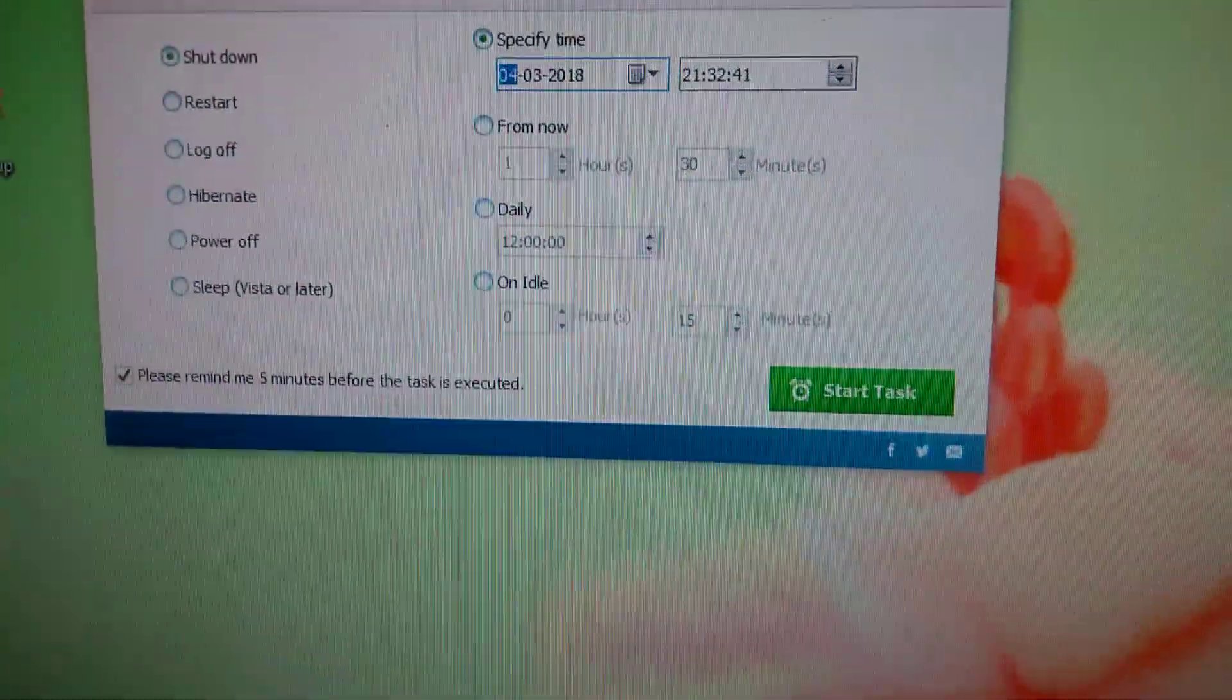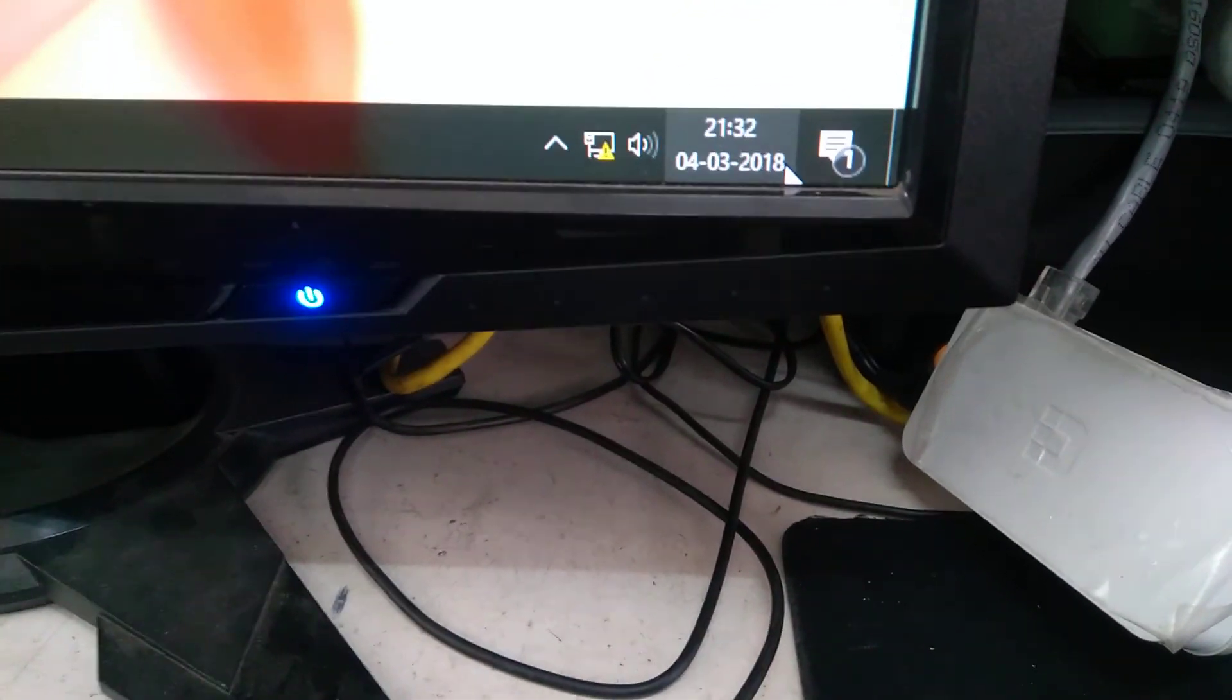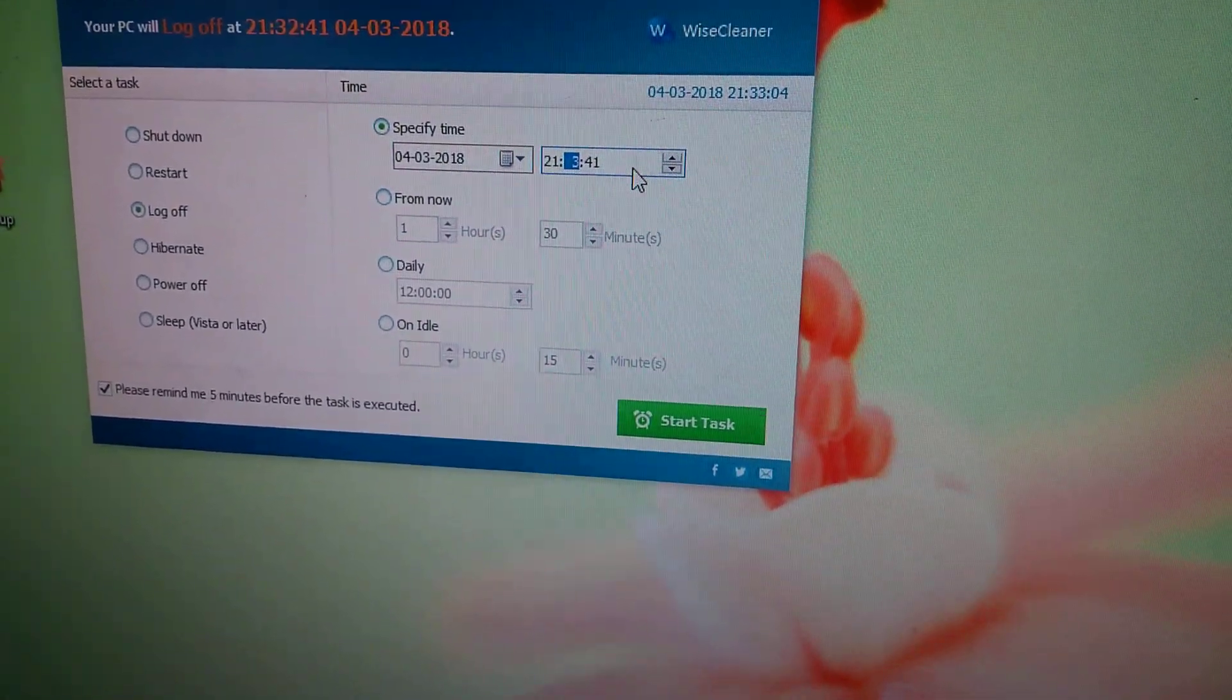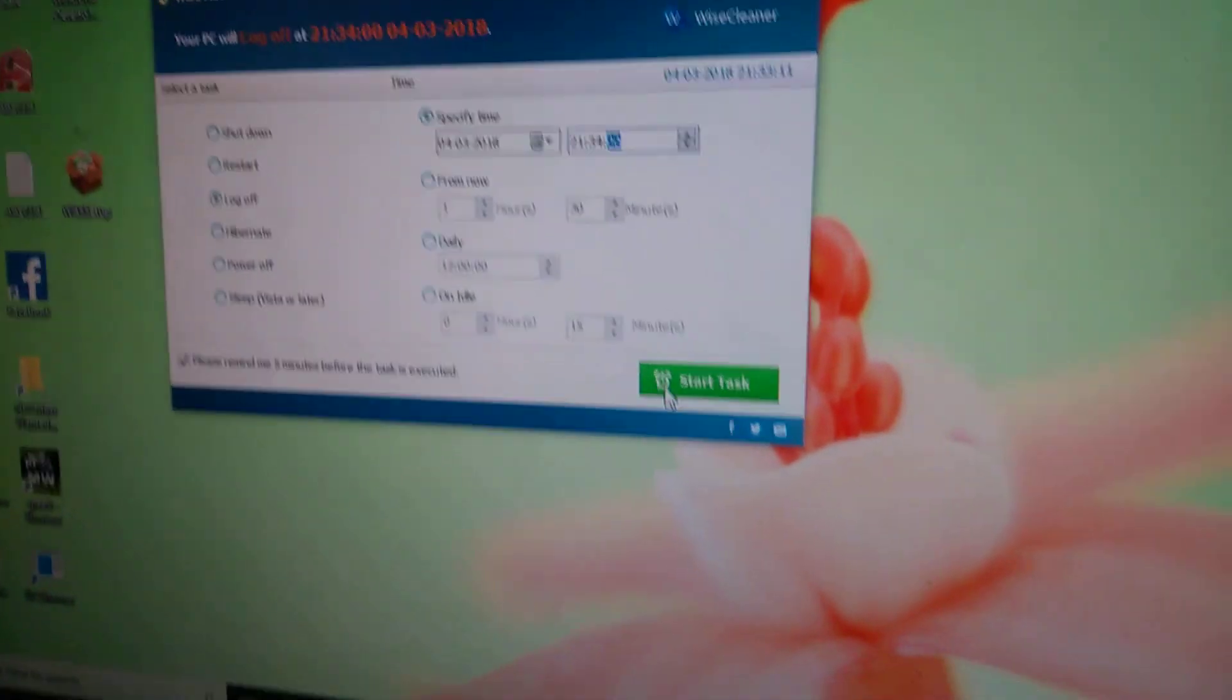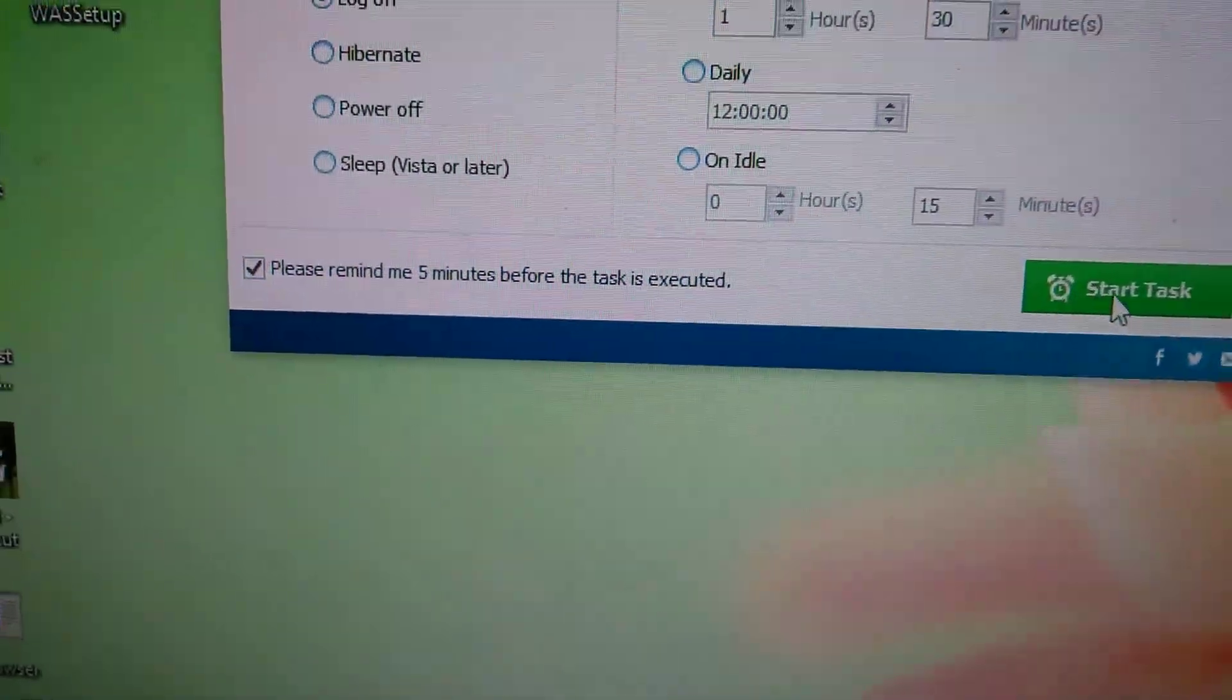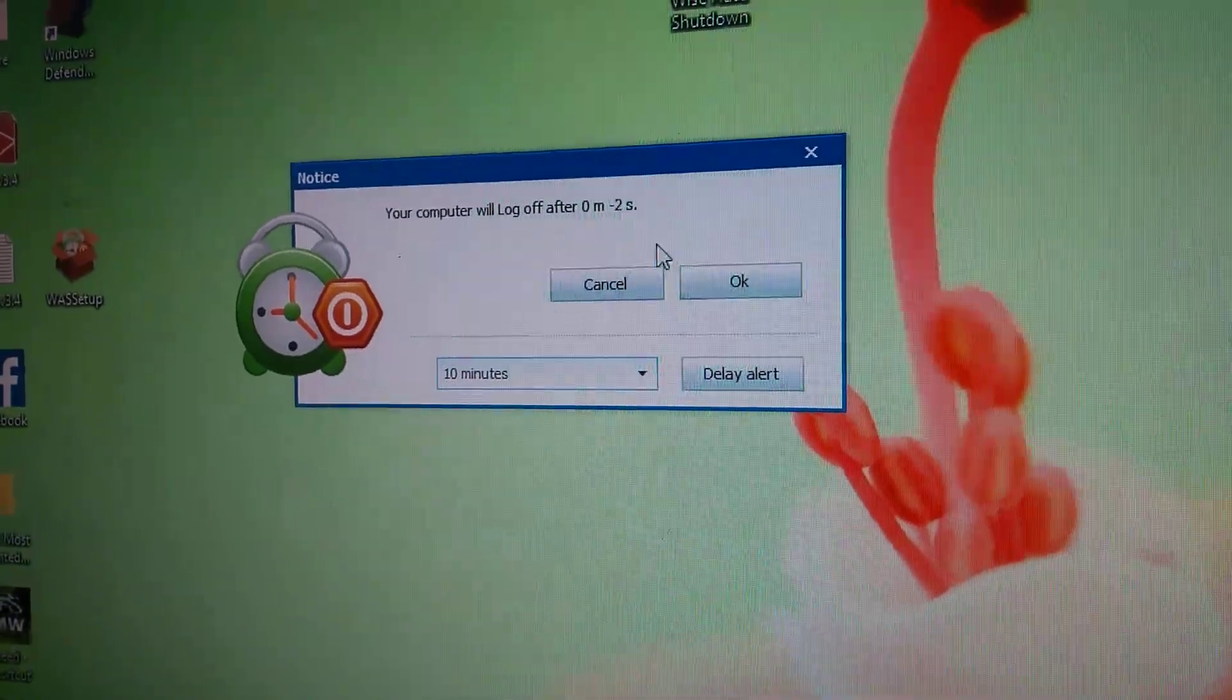Now I'm going to lock off or restart. You have to check from this time - this computer is 4/3/2018, the time is 21:32. After 21:34, I'll set that to 21:34. So it will lock off. If you set this one, please remind me in five minutes, then it will remind you. Then your computer will lock off in two, three, then you can delete also.